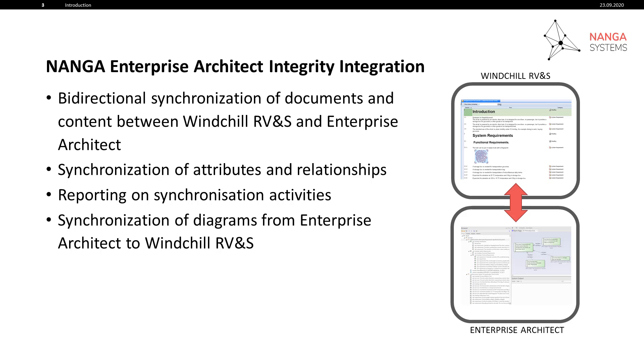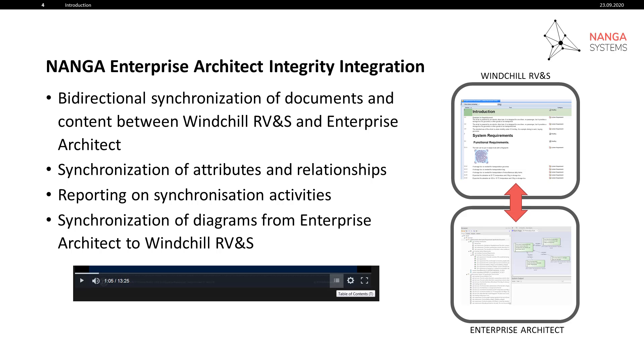This video is organized into chapters, one for each use case. At any point in the video you can display the table of contents using the button on the video controller and skip to a different chapter.